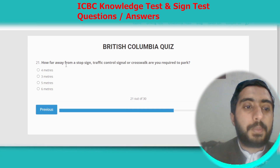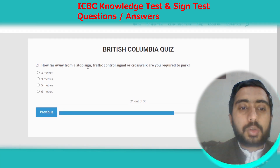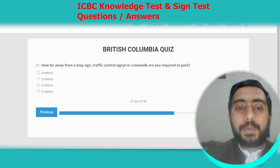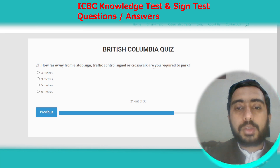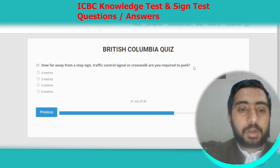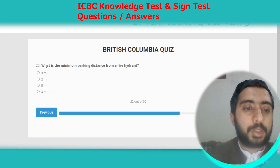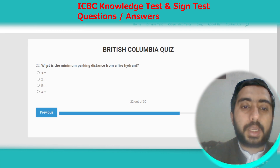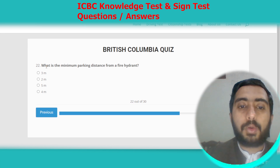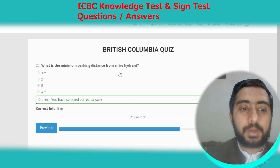Question twenty-one: how far away from a stop sign, traffic control signal, or a crosswalk are you required to park? The correct answer is six meters. Question twenty-two: what is the minimum parking distance from a fire hydrant? The correct answer is five meters. Option C.